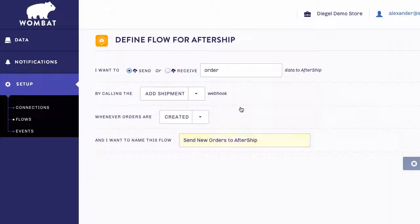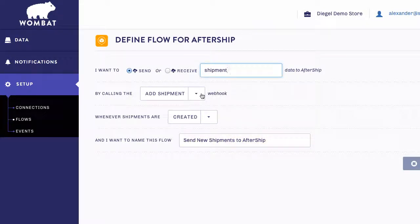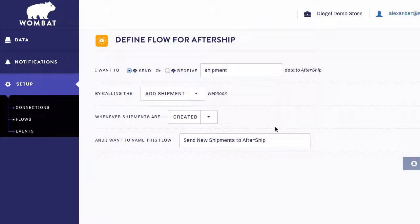Let's set up our first flow to send shipment data to AfterShip. Go ahead and click on the Send option, then select Shipment from the dropdown. Next, select the Add Shipment webhook — we want to get notified whenever these shipments are created, so go ahead and select that option now. Our flow is automatically named Send New Shipments to AfterShip. If you'd like to change the name of the flow, simply edit it in this field box here.